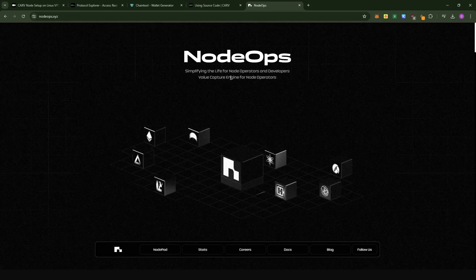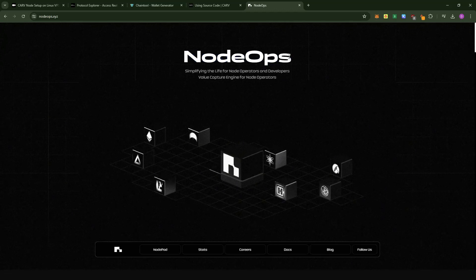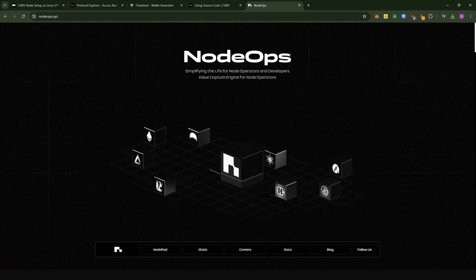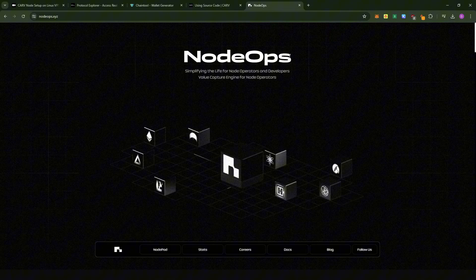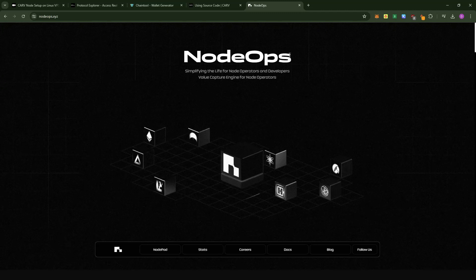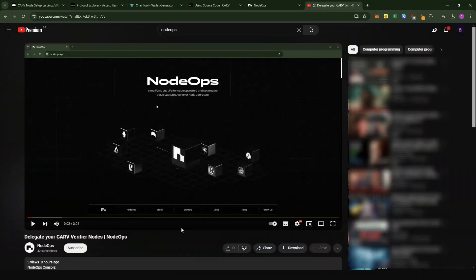If you find it very complicated working with Linux commands, you can delegate your node with Nodops. They have a very smart interface where they can do the delegation for you — you don't pay any monthly fees, only a five percent commission from your rewards. Nodops is quite a reliable partner. I also recorded a video for them on how to do the delegation — I'll put it in the description section.